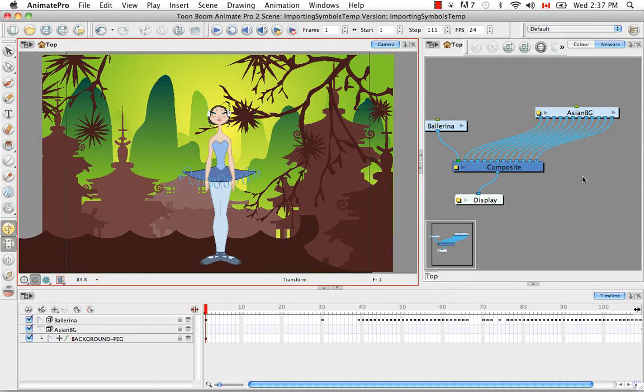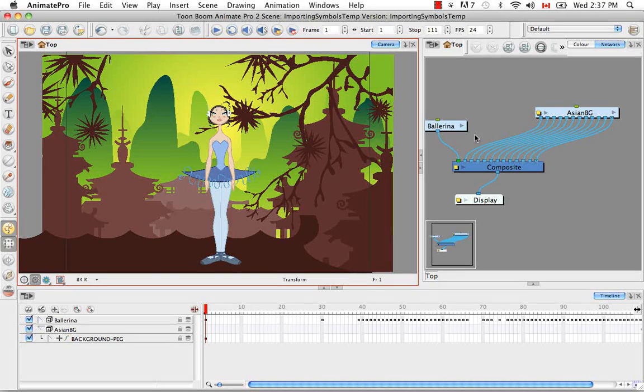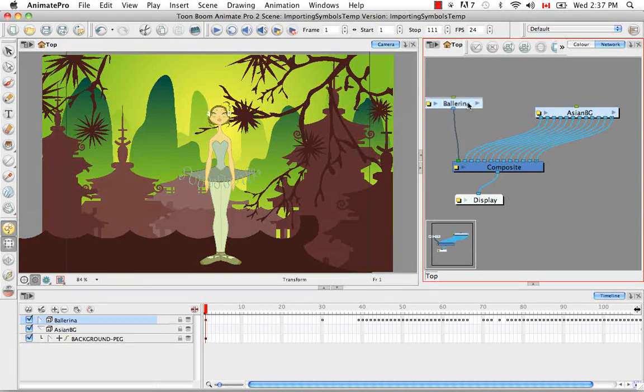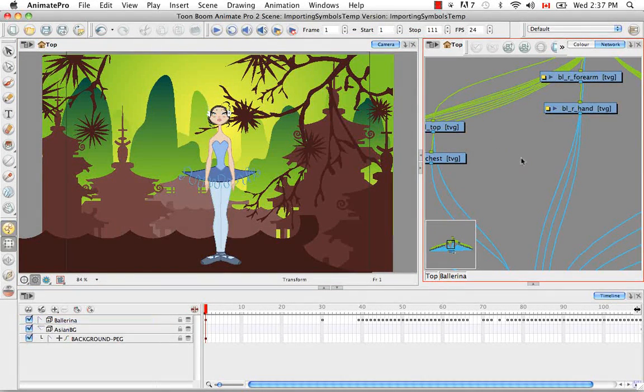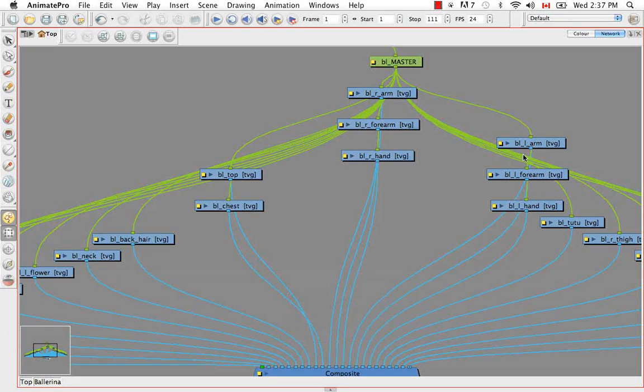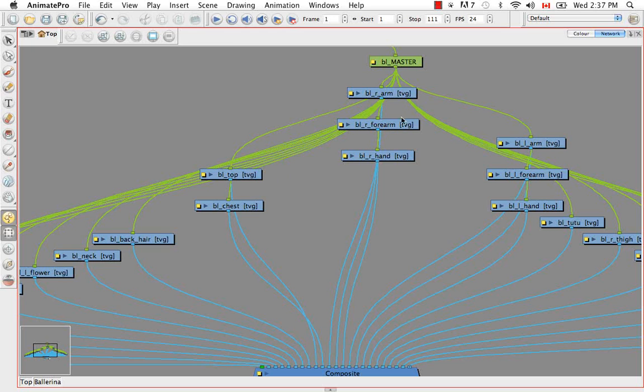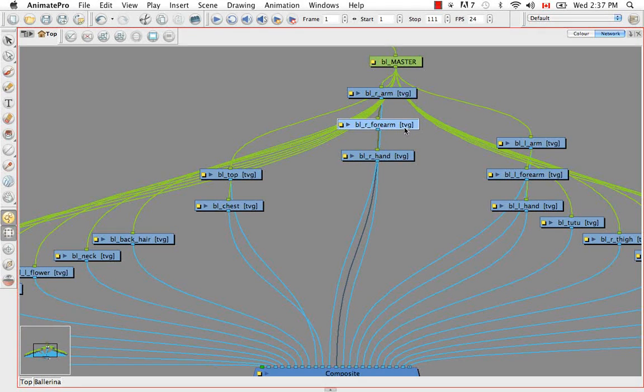You can also preview symbols in the network view, and I'll show you how. Let's go into the ballerina where we know there are symbols. And we know all of these actually are symbols, so all of these drawing elements are actually symbols.